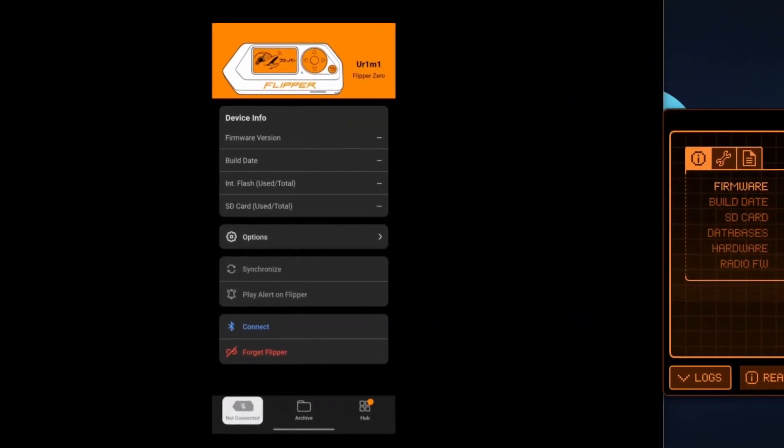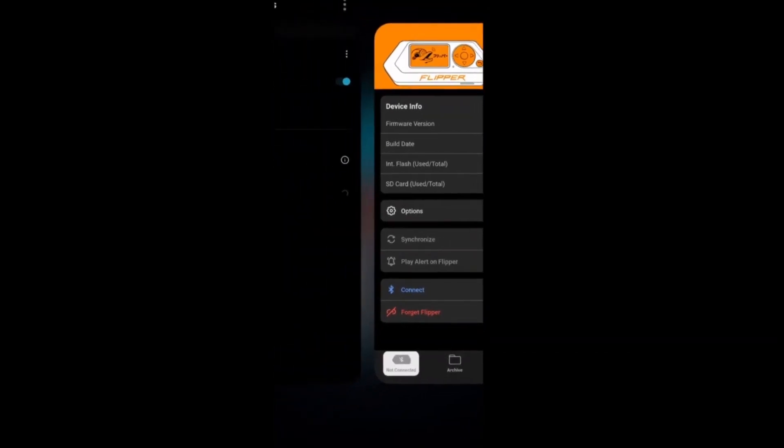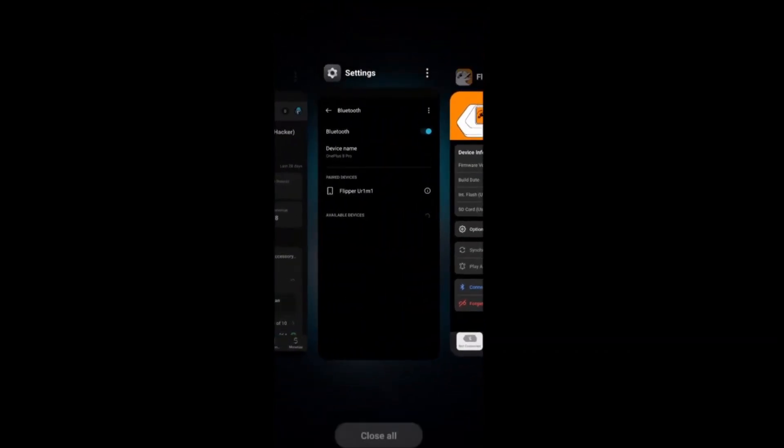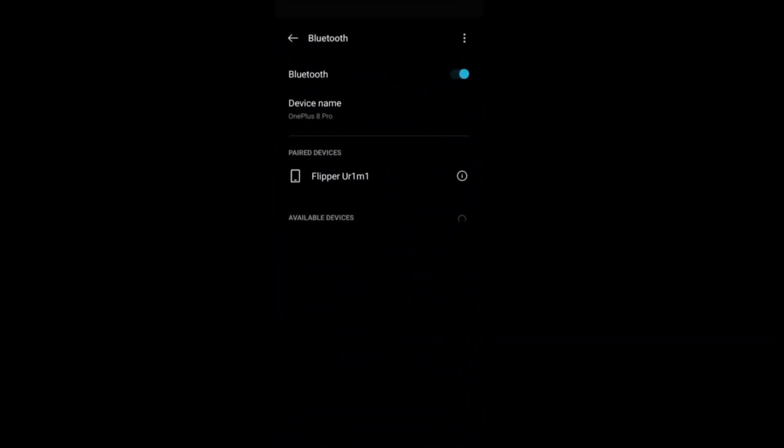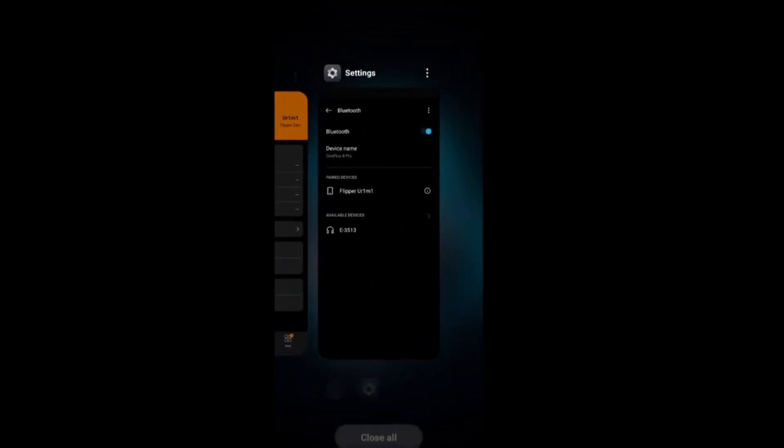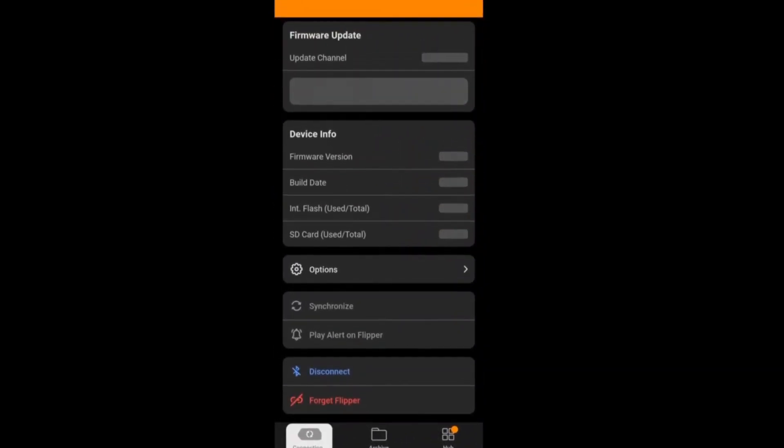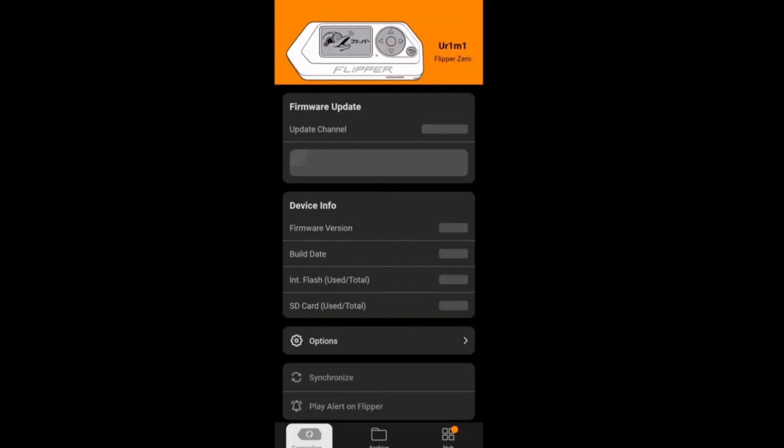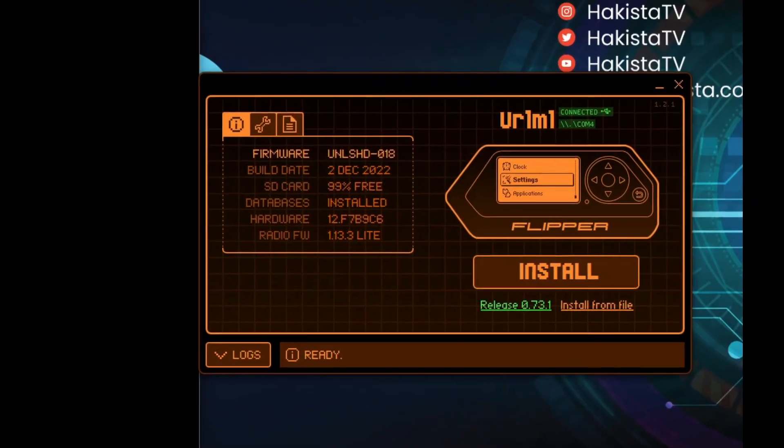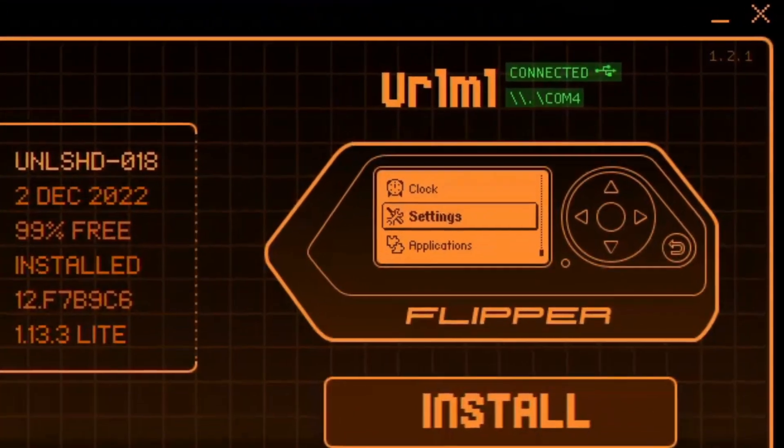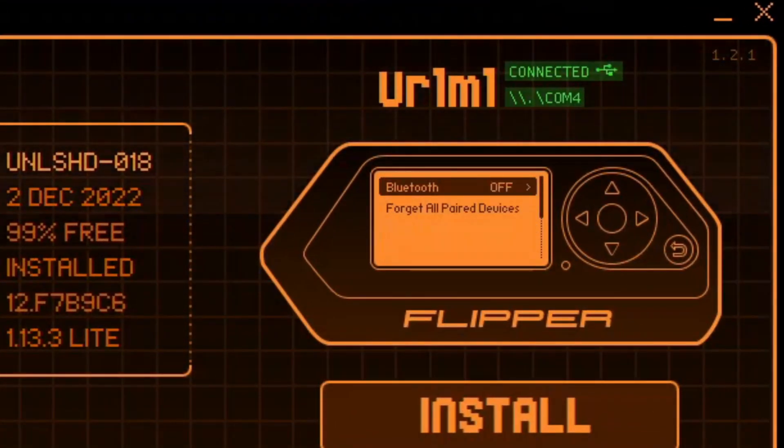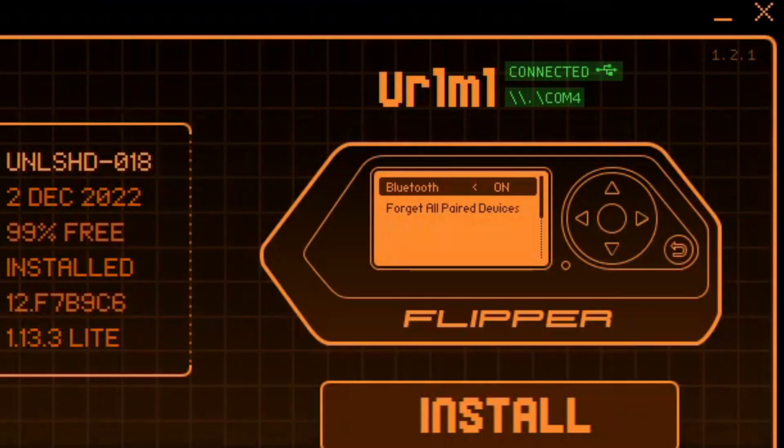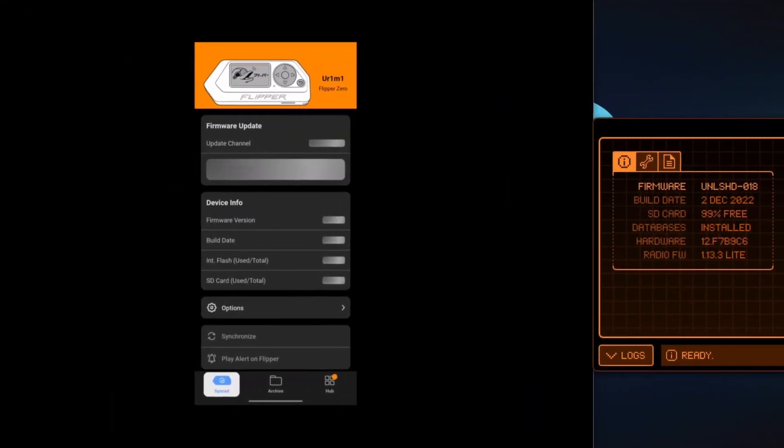The first thing that you have to do is install the Flipper mobile app. Once you install the Flipper mobile app, make sure that your Bluetooth is on. When it is on, you have to click connect. So it is now connecting. Let's go to the settings of our Flipper Zero and click Bluetooth, then turn it on.